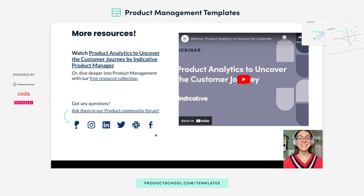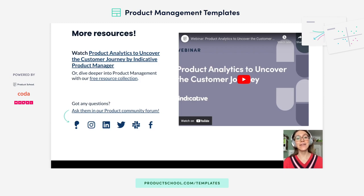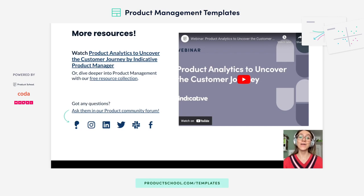And that's it. If you have any questions, you can head over to our community and ask them there. Thank you for watching. And if you'd like more information on Customer Journey Maps, you can find it on the Product School website or the YouTube channel.